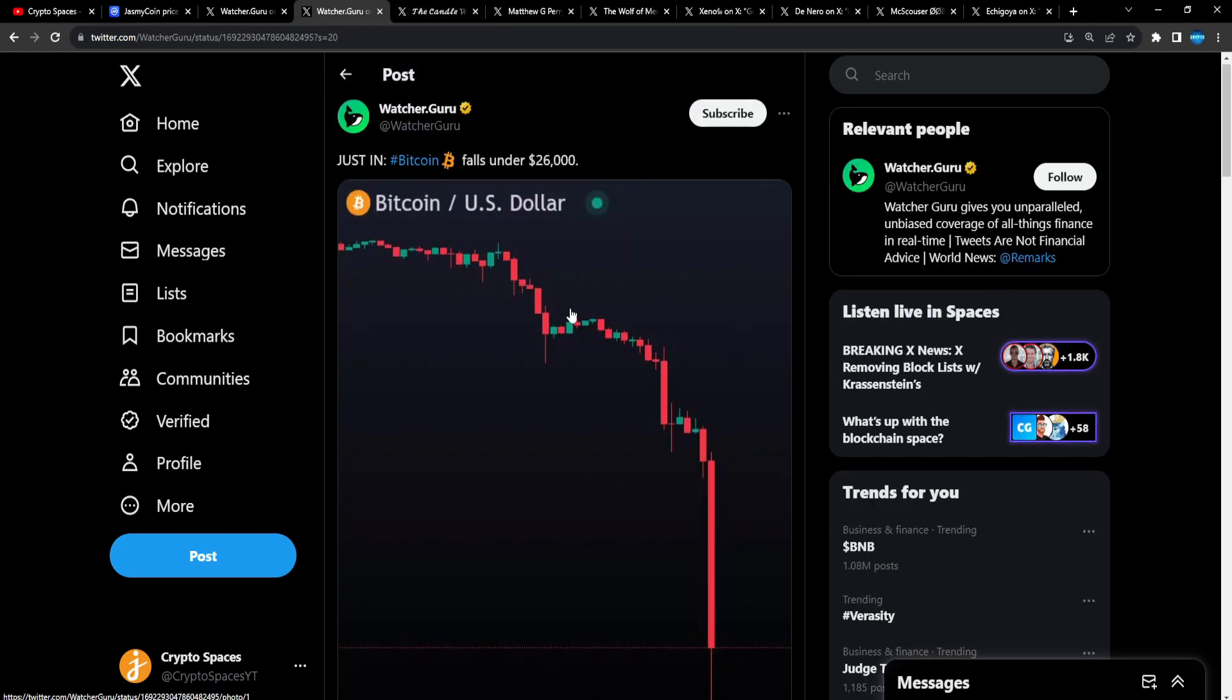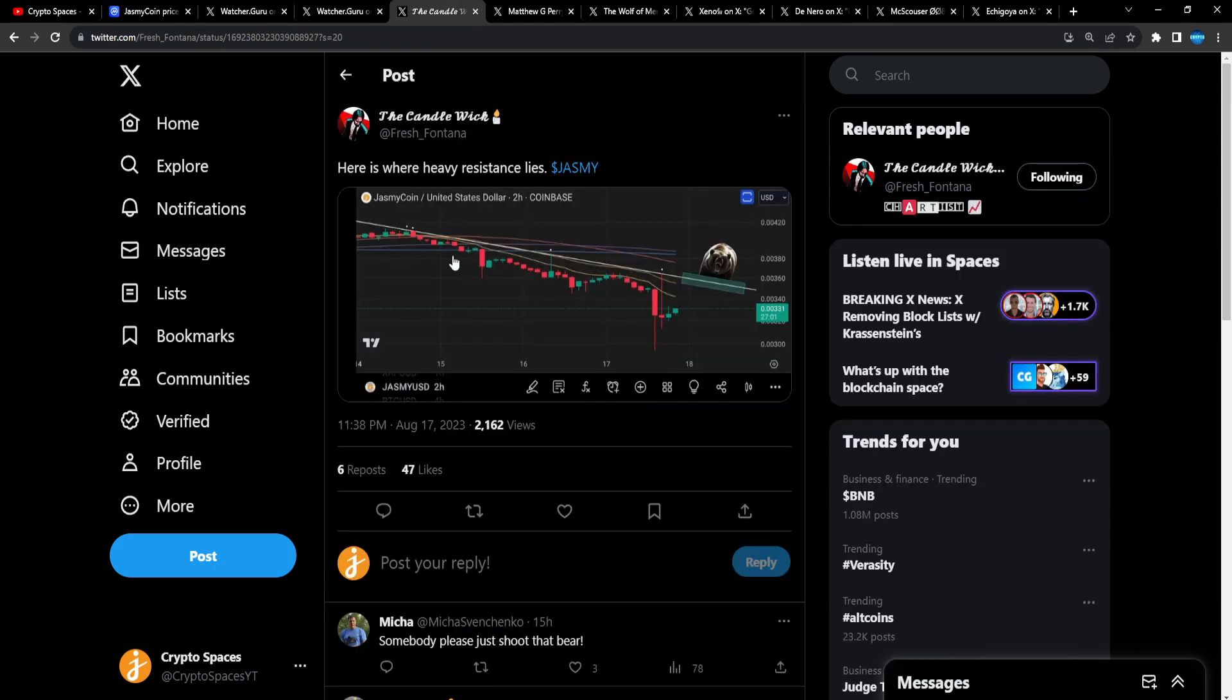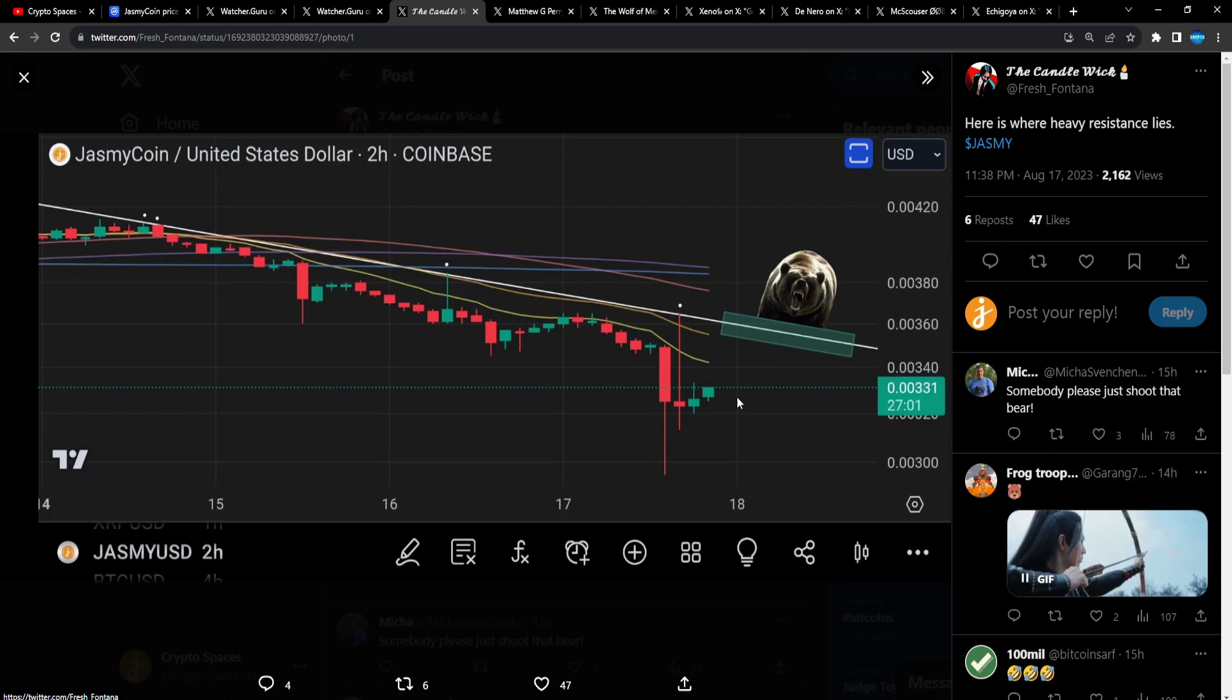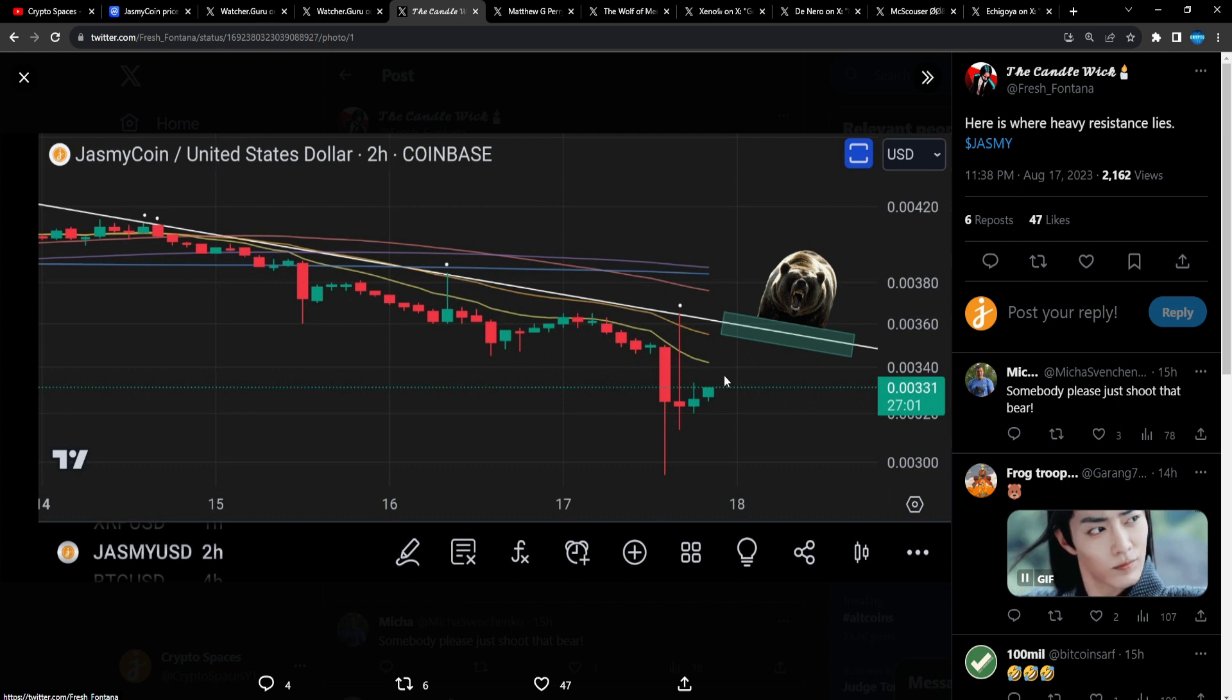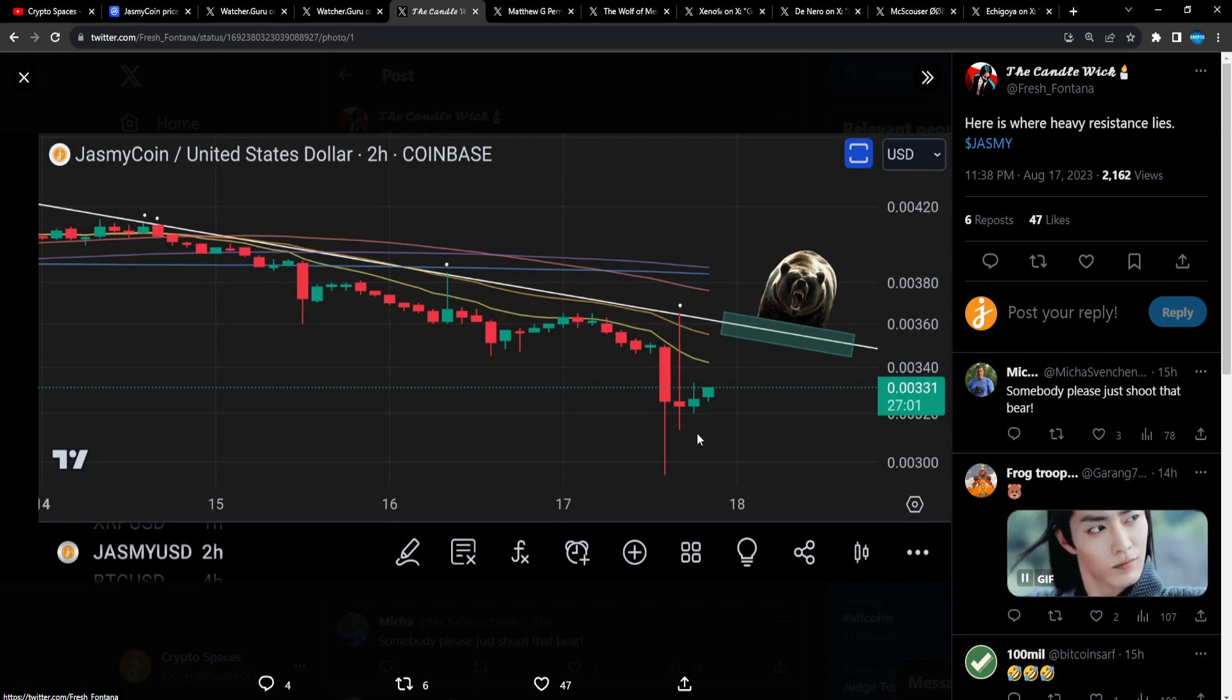Like, this is like a meme coin chart, man. This is like a rug pull coin chart. It's insane. Candle, candle wick. Here's my heavy resistance line, Jasmine.